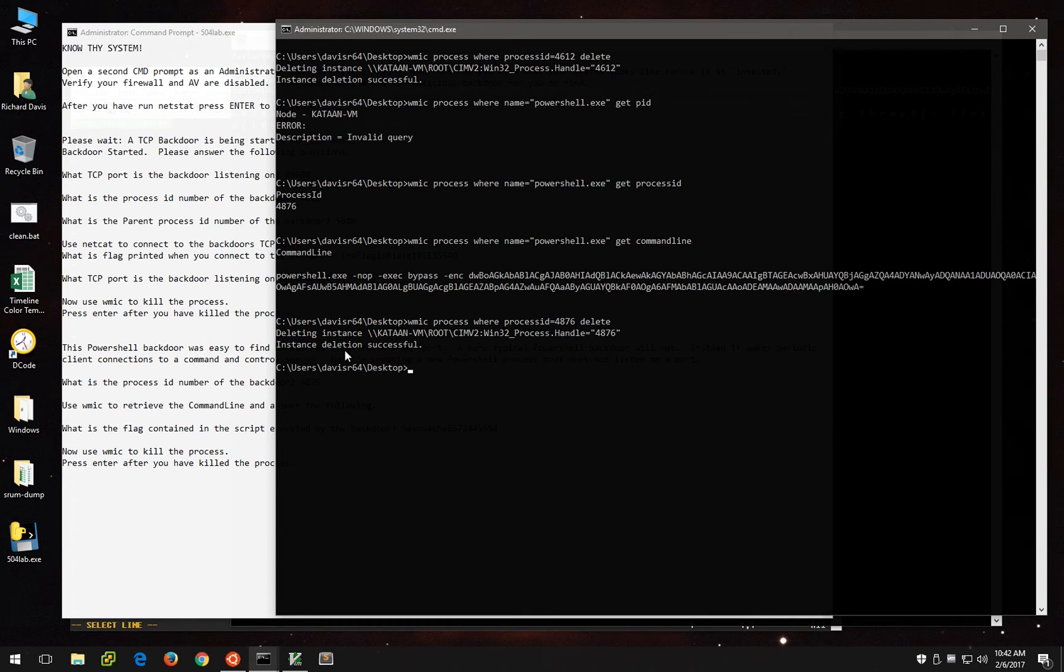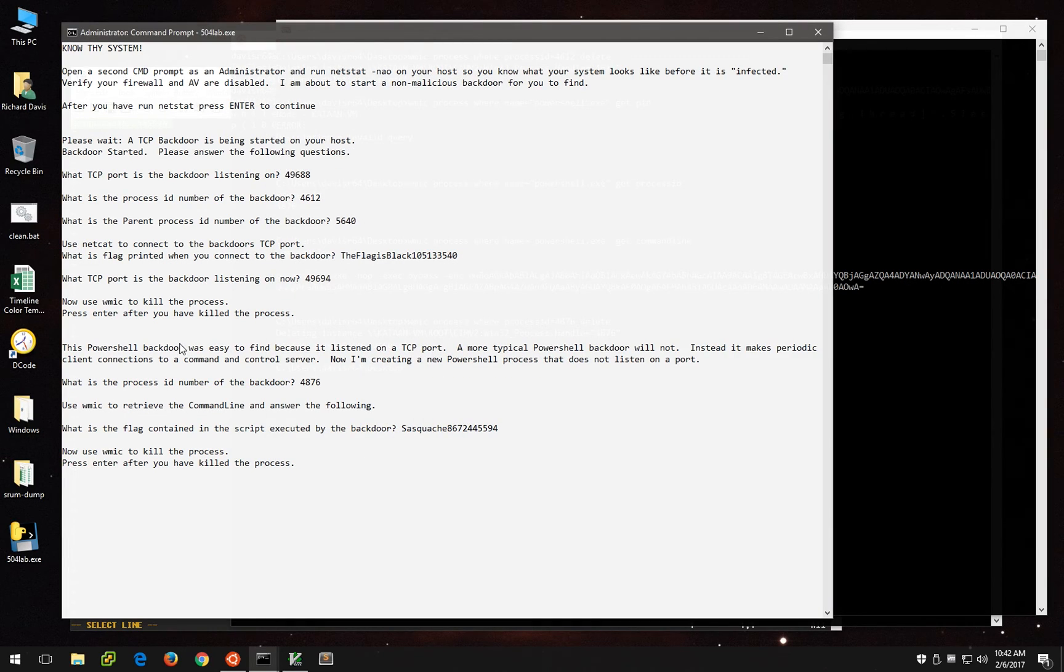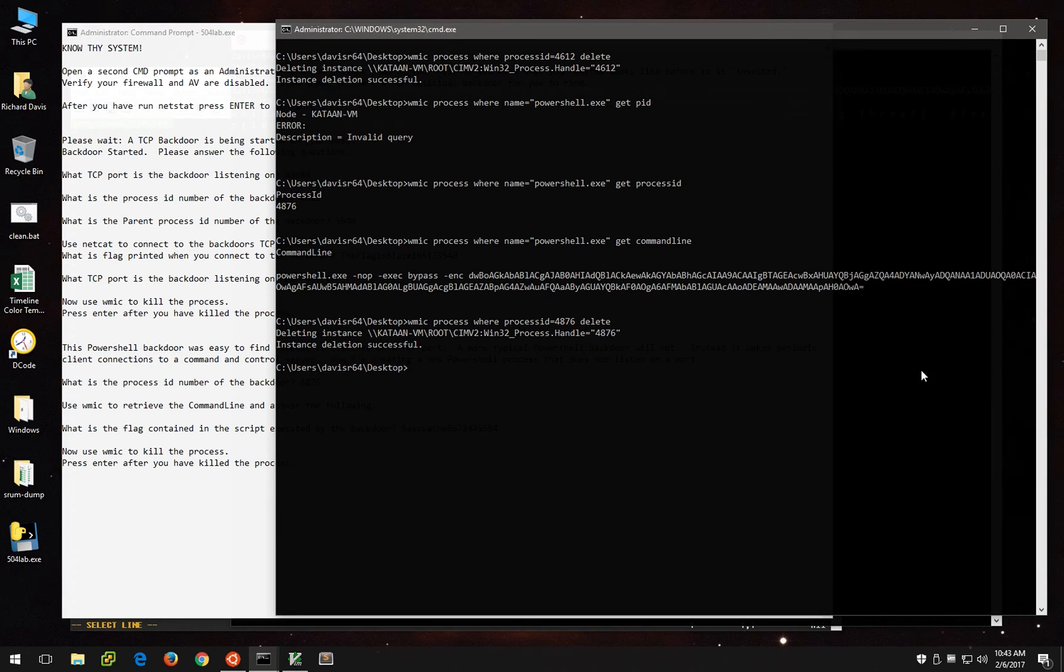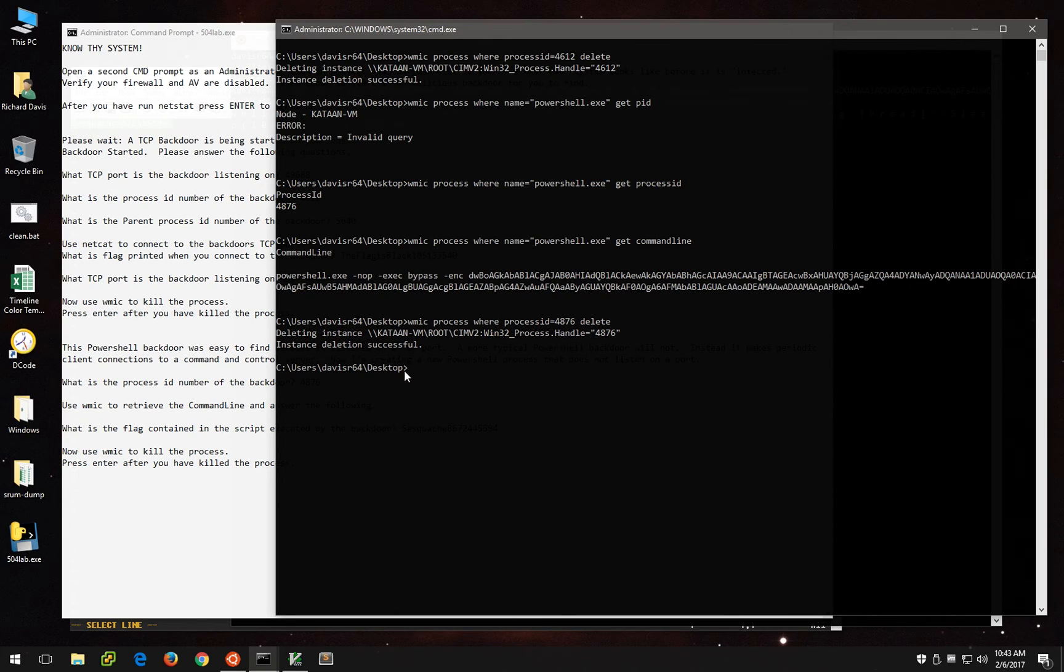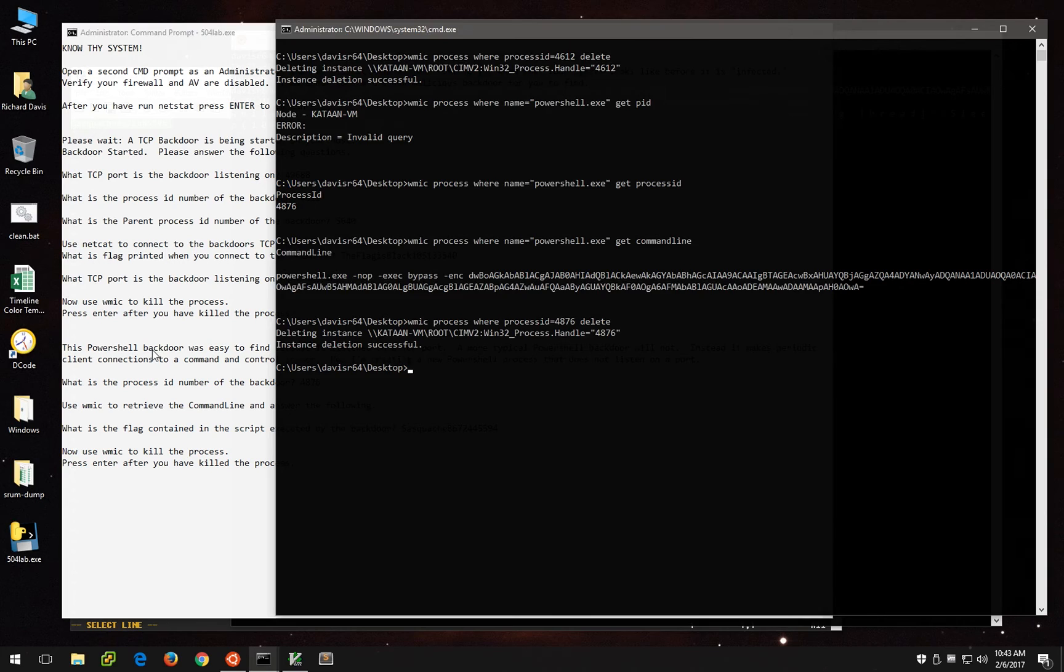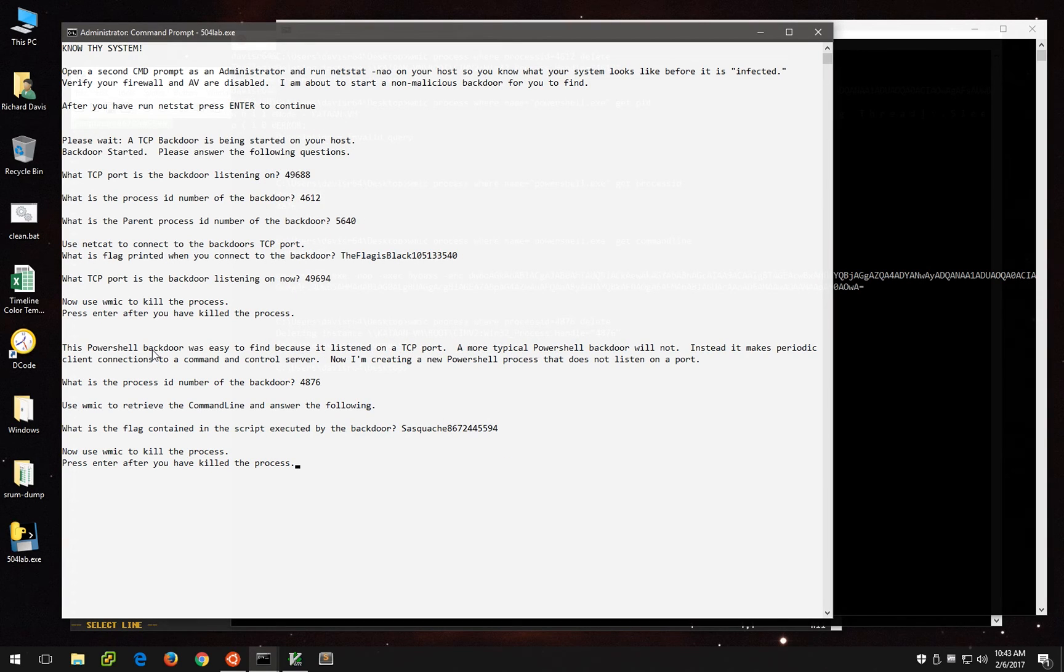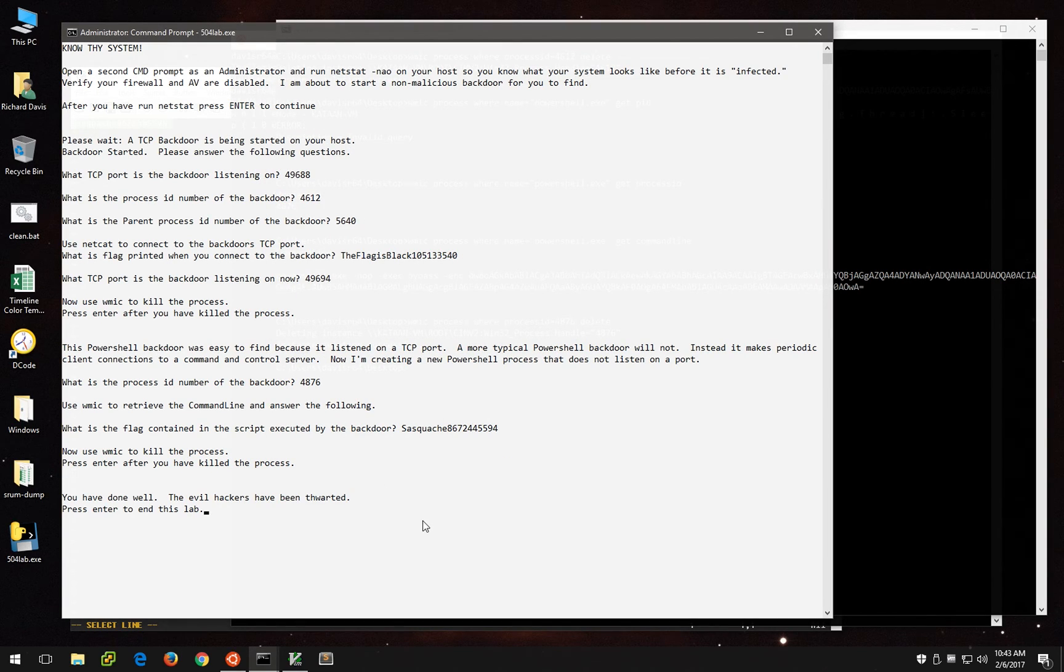By the way, we can use WMIC to connect to a remote machine and do the exact same thing using forward slash node. So WMIC is quite powerful. We can actually reach out and remotely kill a process on another machine. So we'll do that. And we have reached the end.